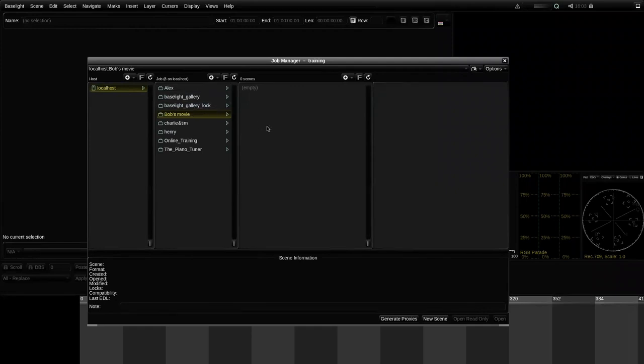You may notice that we didn't have to put in any other details — no parameters about the frame rate or the format we want to work in. That's because in Baselight that information is all stored in the scene, not in the job.